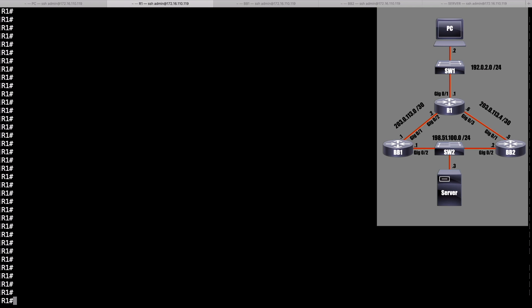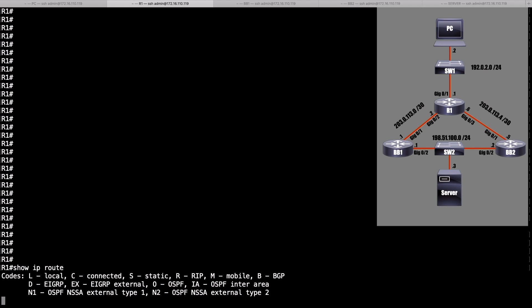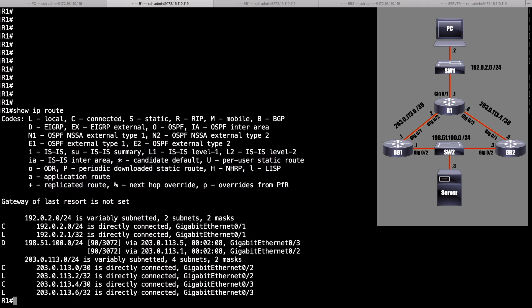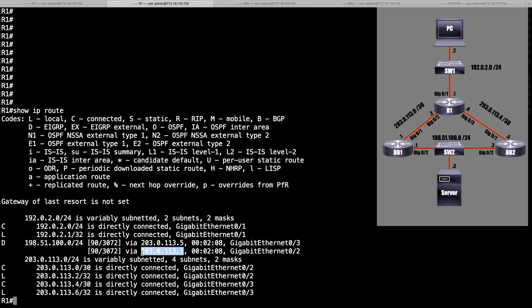For example, in this case, R1 can get down to that server, which is on network 198.51.100.0 slash 24. It can get there two different ways. It can get there via BB1, or it can get there via BB2. And currently, we have an equal metric for each path. Let's confirm that. Let's do a show IP route command. And we see that EIGRP is load balancing across both paths. And the reason is, the metric of each path is 3072. This path is via BB2, and this path is via BB1.